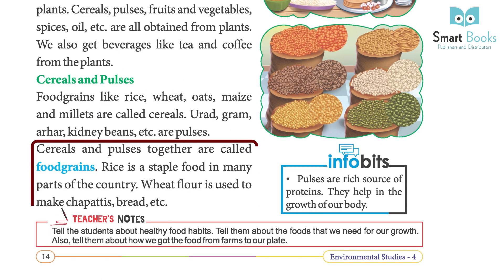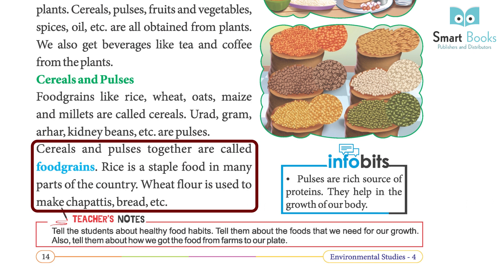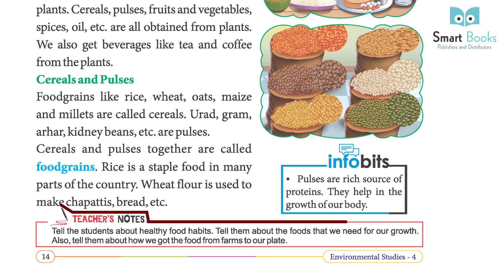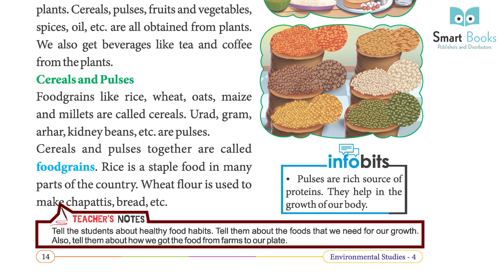Cereals and pulses together are called food grains. Rice is a staple food in many parts of the country. Wheat flour is used to make chapatis and bread. Pulses are a rich source of proteins and help in the growth of our body.